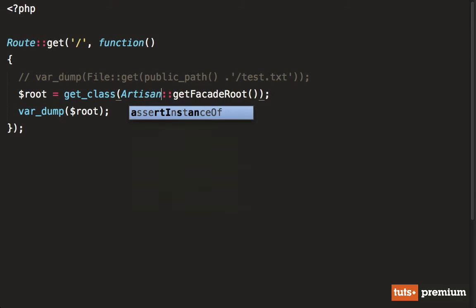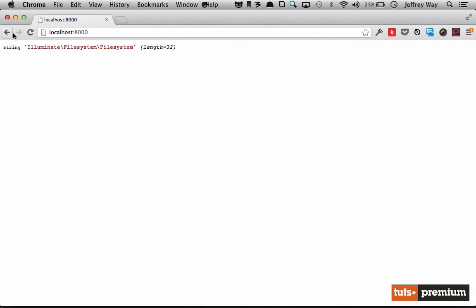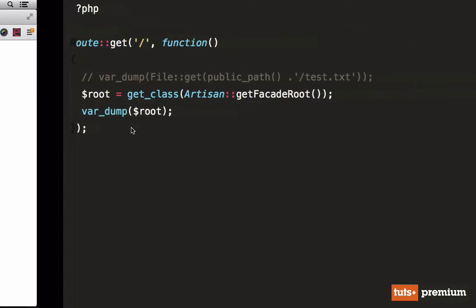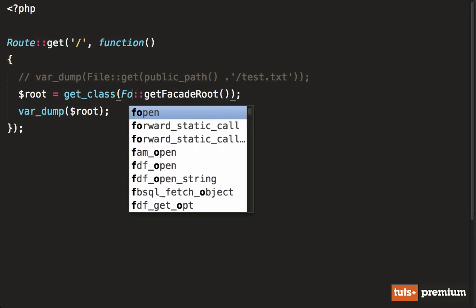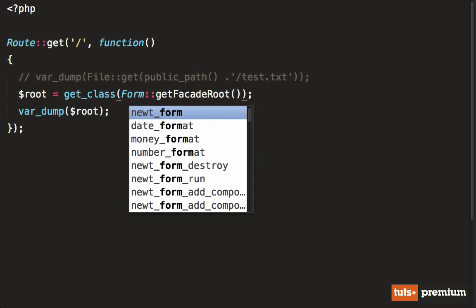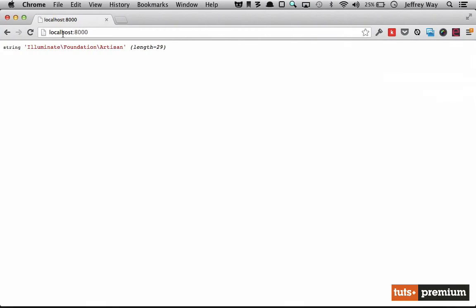Let's see where that is located. Reload. And now that's within illuminate foundation artisan. What about maybe the new form class that we're going to go over shortly? Well, one more time.